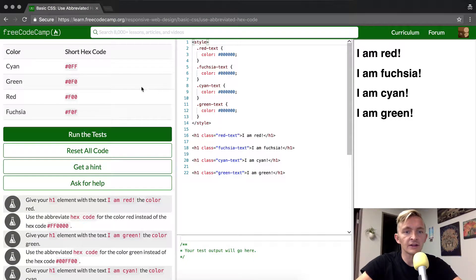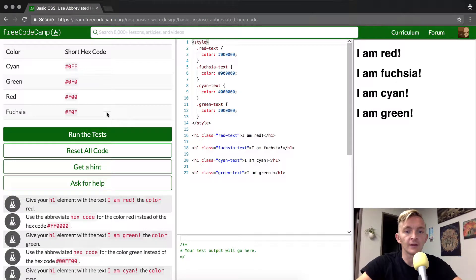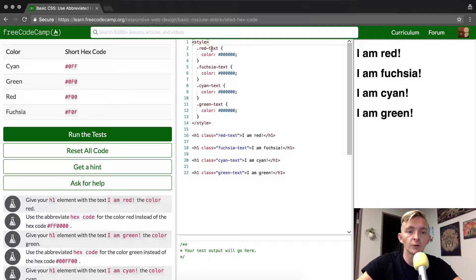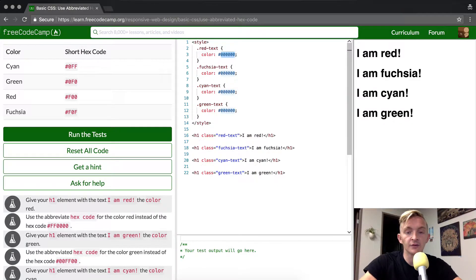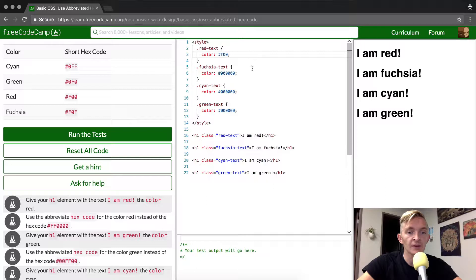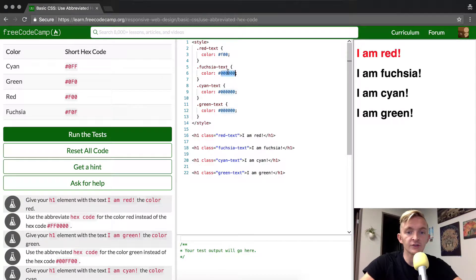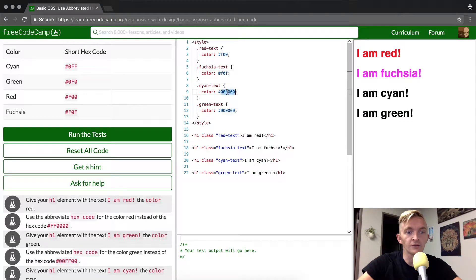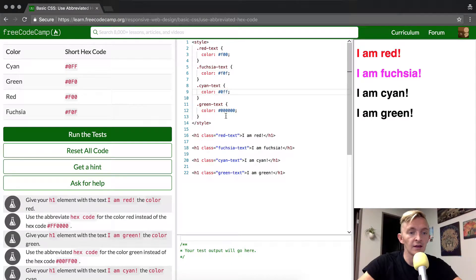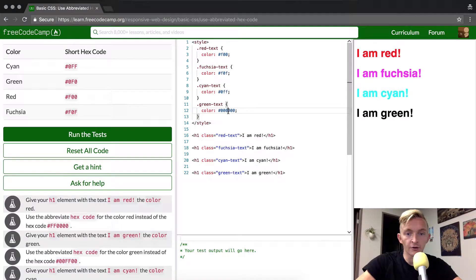Here they give us a link for cyan, green, red, fuchsia. If we look to red, f00, we can just change this to f00. If we look to fuchsia, we can change this to f0f, and cyan, it wants to be 0ff, and then green is 0f0.